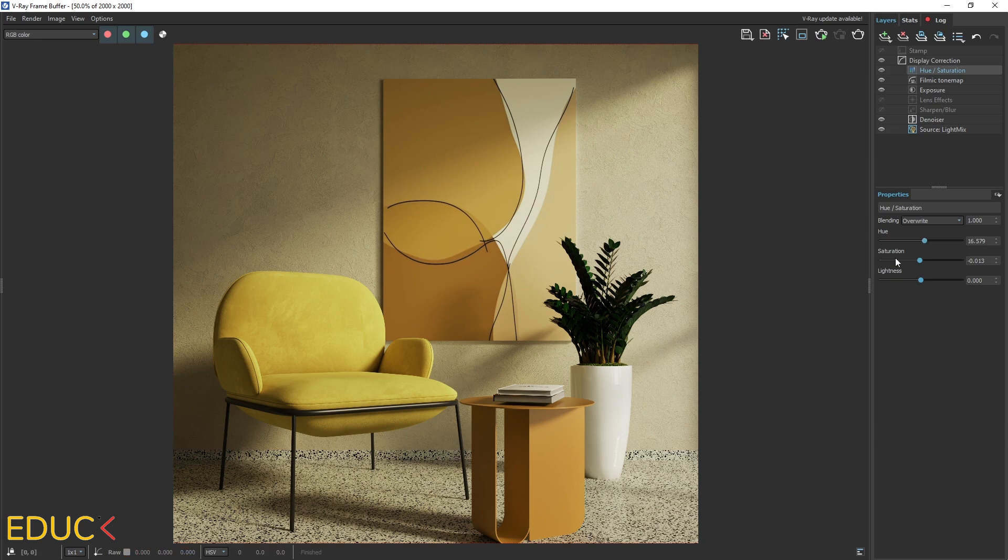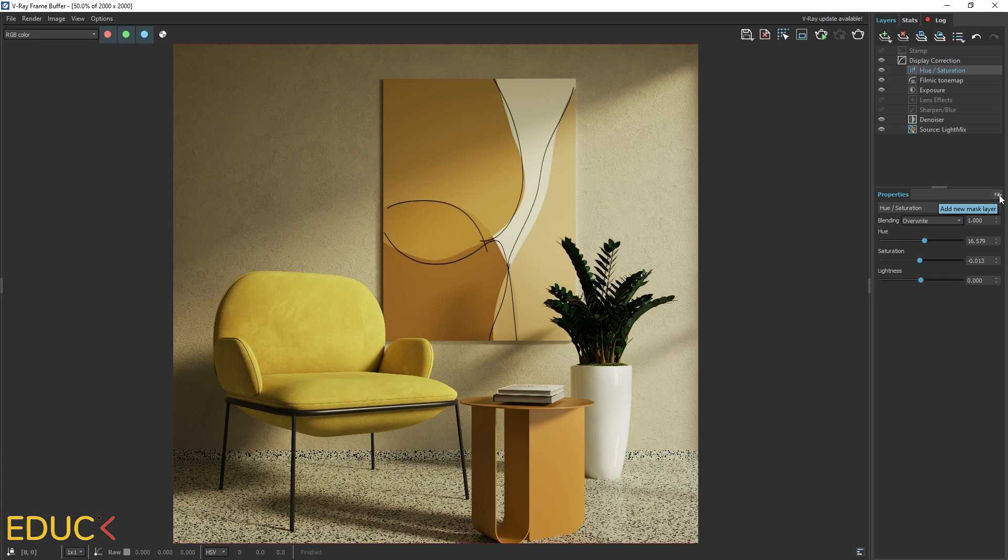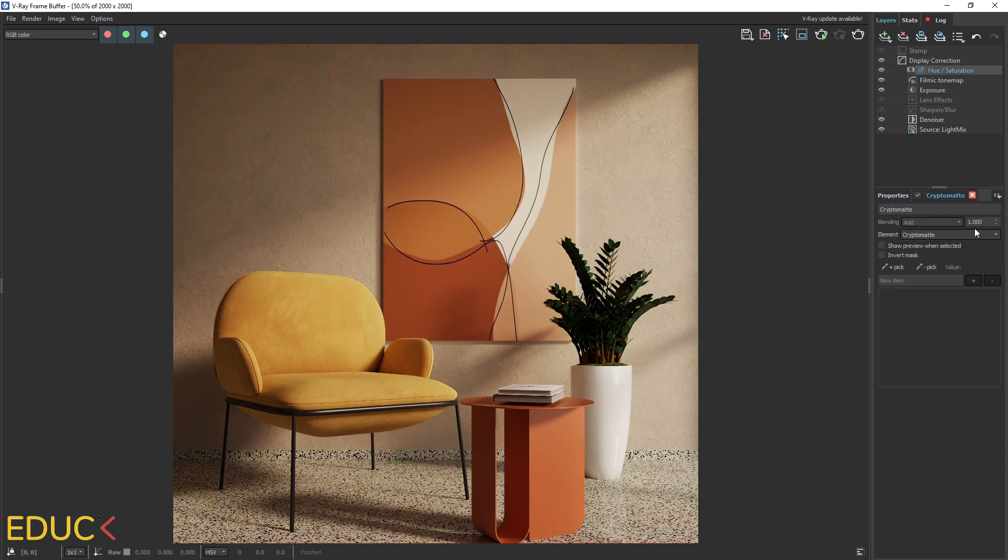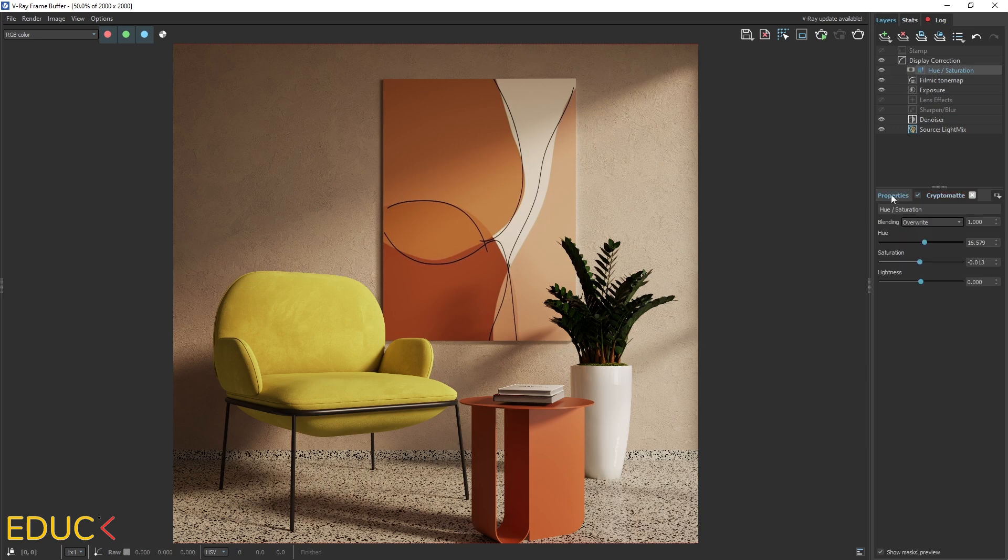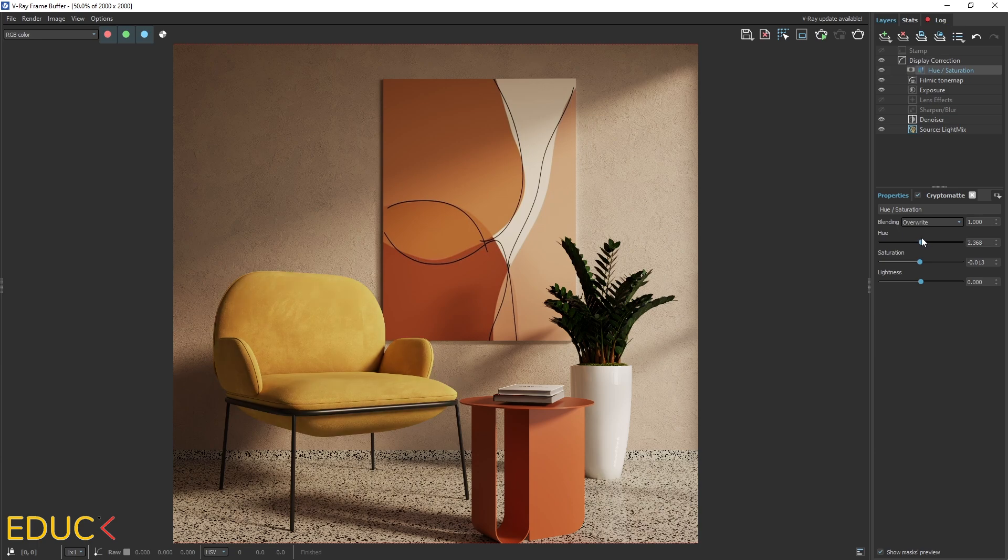To do that, I click on this arrow, add new mask layer. I choose cryptomat mask. I pick element, for example, this armchair. Let's see that it has changed immediately because in the properties tab, we have changed hue values. And let's see that we can change the color, saturation and it looks different.